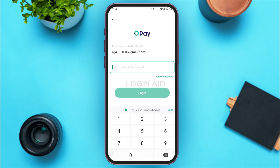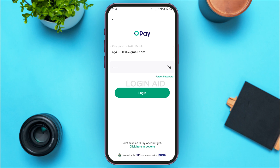After entering your email, enter your password. Simply enter your six-digit password. If you have forgotten your password, tap on the 'Forgot Password' option and you'll be able to reset it.